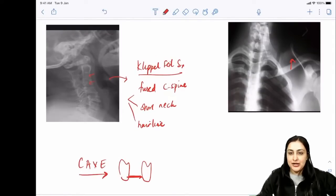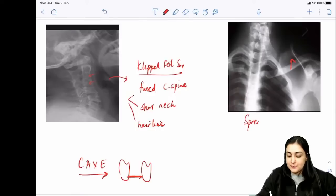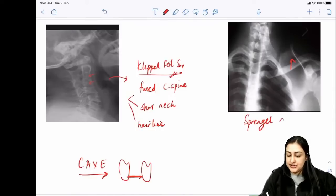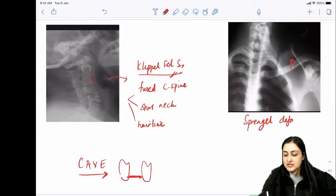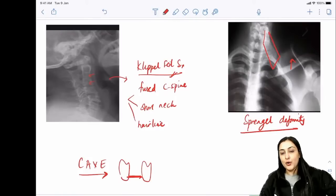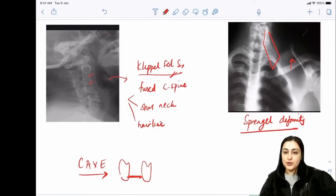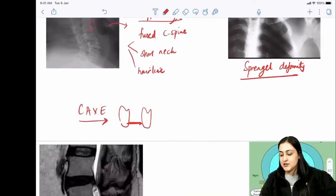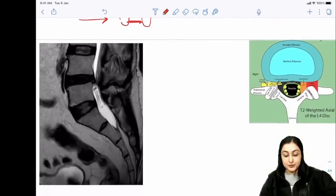Sprengel's deformity: raised scapula. Klippel-Feil syndrome is associated with Sprengel's deformity. Sprengel's can also have a bony bar called the Omovertebral bar.